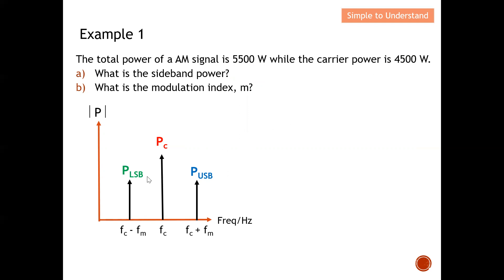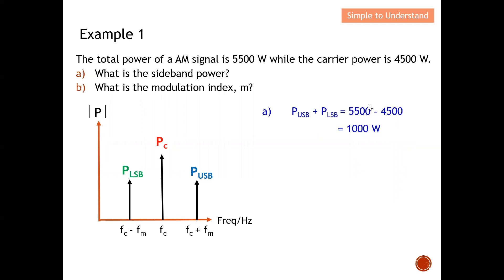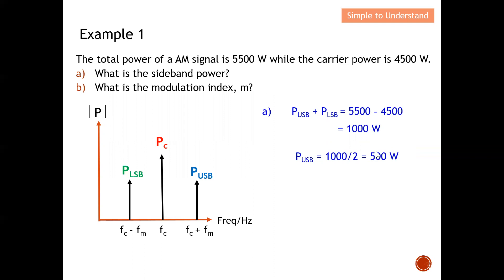We are given the carrier power of 4500 watts, so we can compute the power of the lower sideband plus upper sideband by taking total power minus carrier power, which gives 1000 watts. Since the lower and upper sidebands are symmetric, we divide by two, giving us 500 watts for either the lower sideband or upper sideband power.